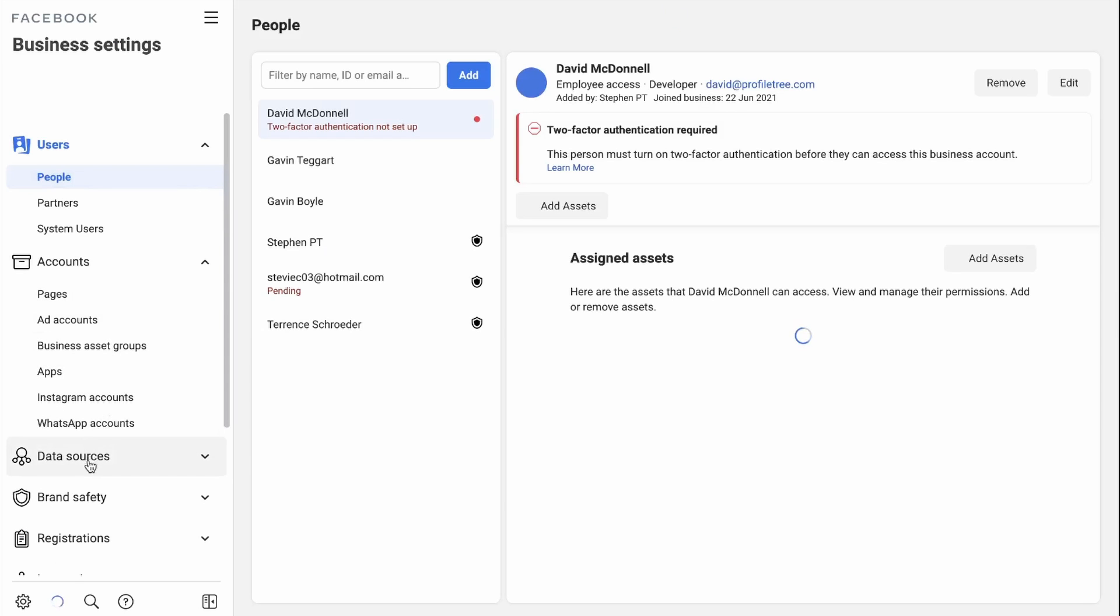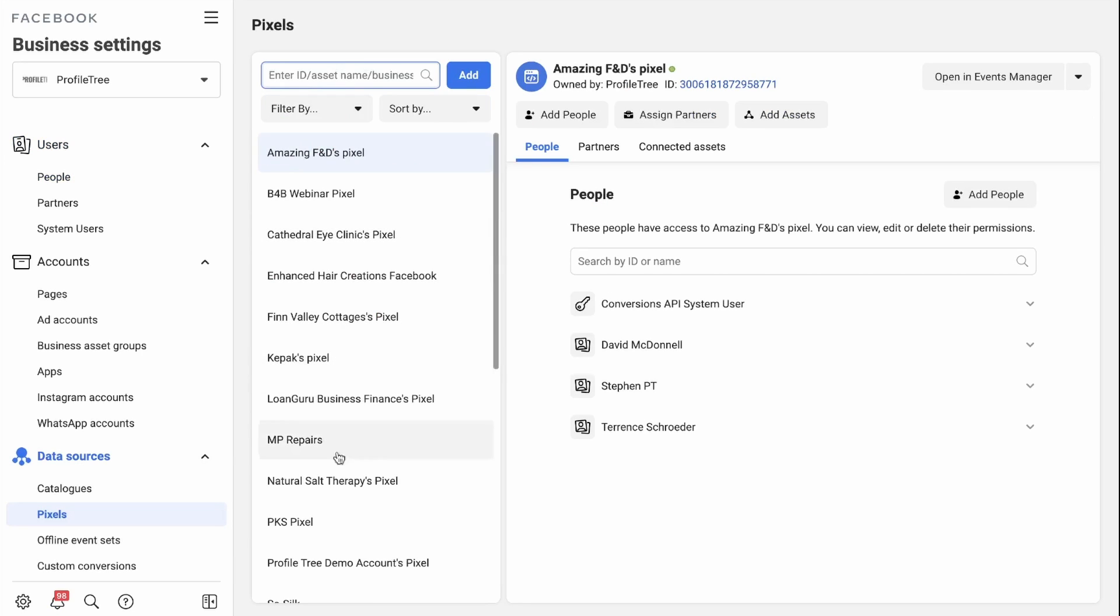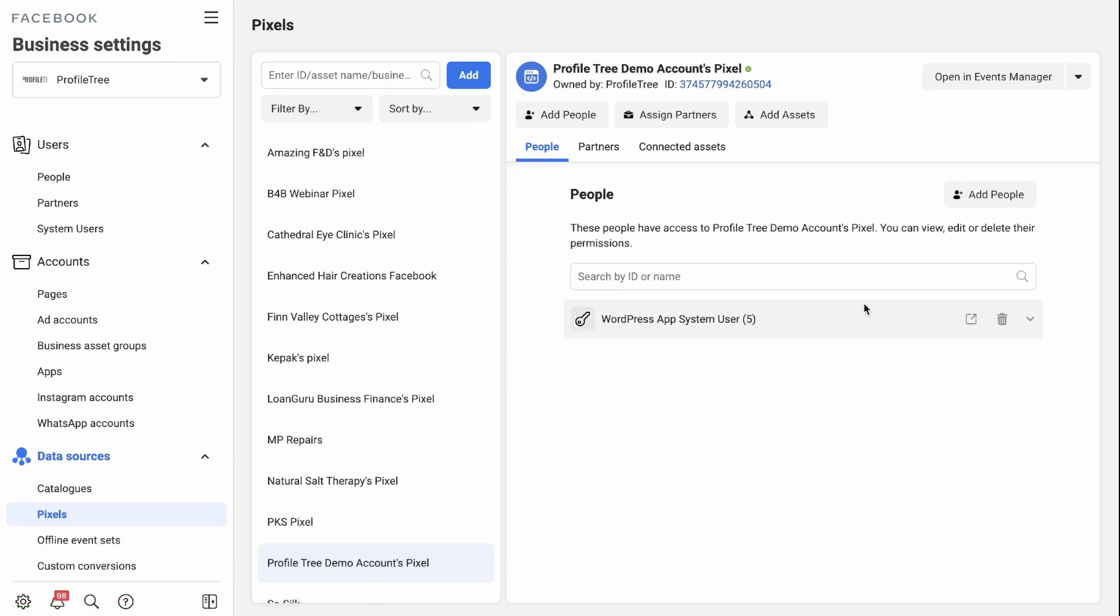On this page, you'll scroll down to Data Sources and you'll click on Pixels. You will then scroll down and find the pixel you're searching for and here's where you'll need to assign the specific pages.